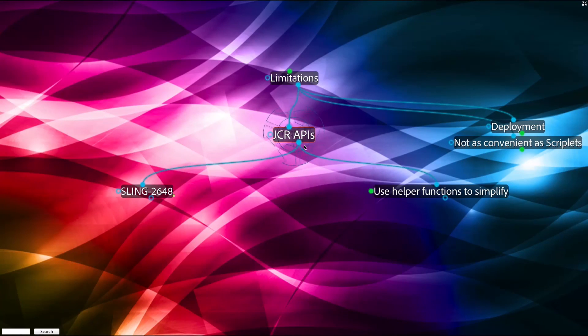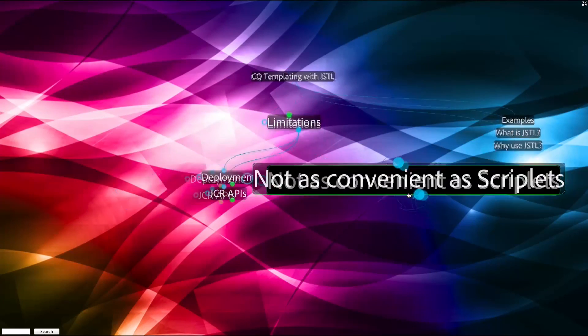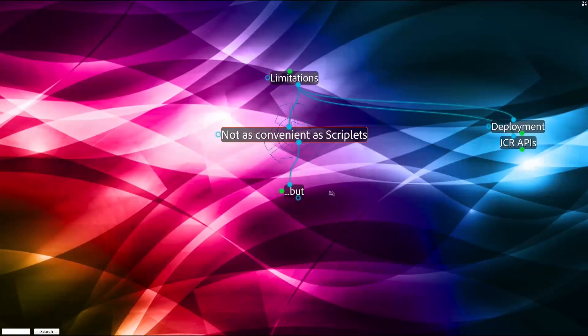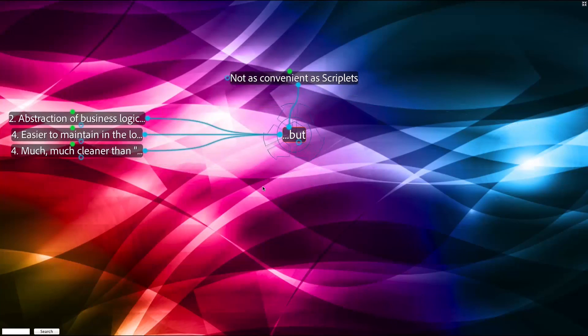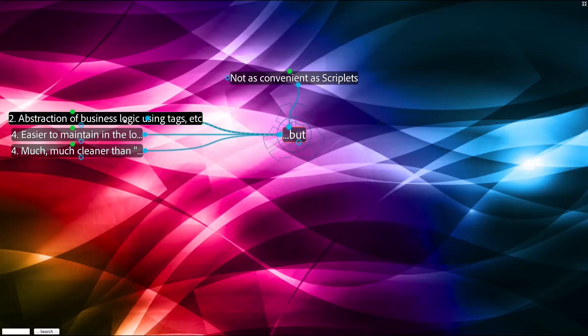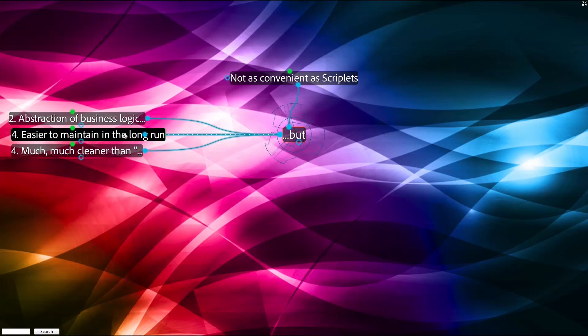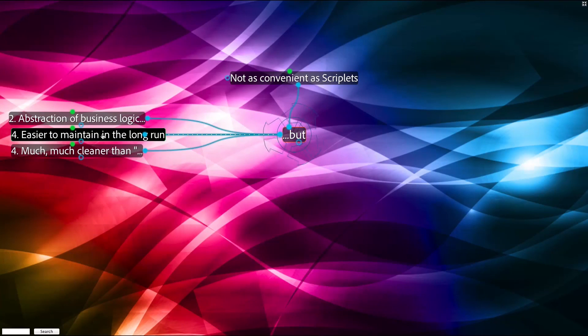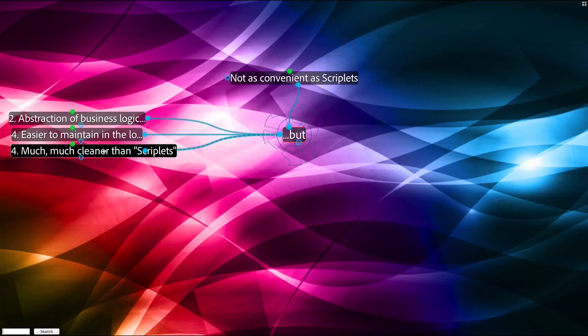The final limitation of using JSTL is that it's not as convenient as scriptlets, but consider the abstraction of business logic using tags and the cleanness of the code that results from doing that. Consider that it's also easier to maintain in the long run and as shown, it is much, much cleaner than using scriptlets.